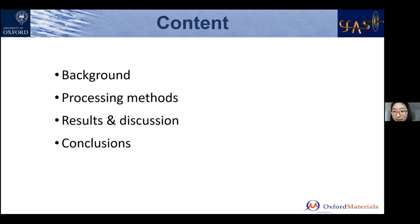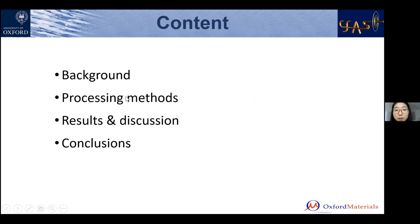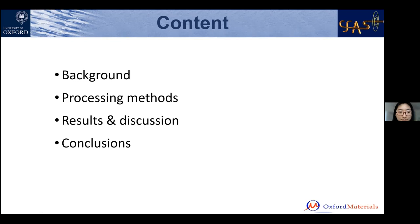Before going into results and discussion, I will first give a brief background introduction about my project and some reasons we choose MgB₂ as our study object. Then I will introduce two processing methods we use to prepare bulk samples, subsequently look at some results and discuss how we can explain these results, and finally key takeaway points will be given in conclusions.